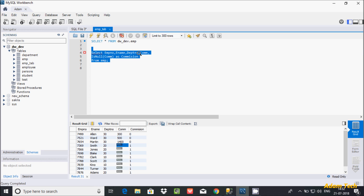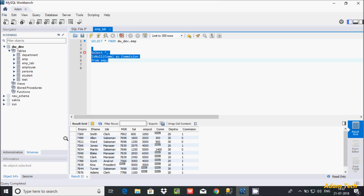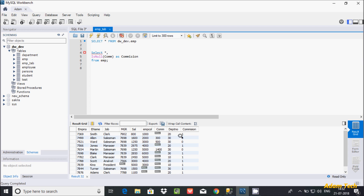In place of listing all columns, you can use SELECT star also. Now let's execute the query. The star indicates all columns, and here the additional column is 'commission'. If the value is null it returns 1, and if the value is 300 it returns 0.